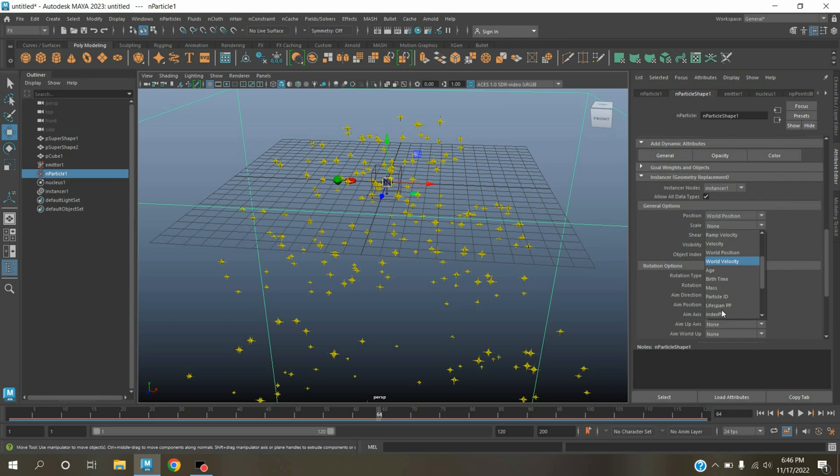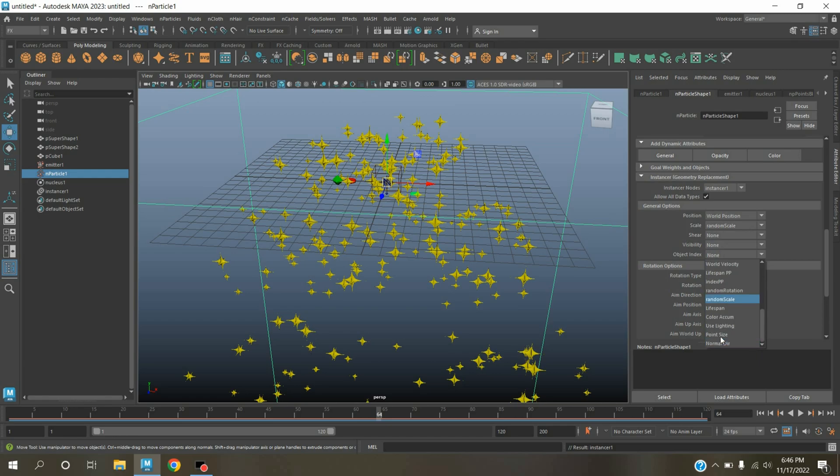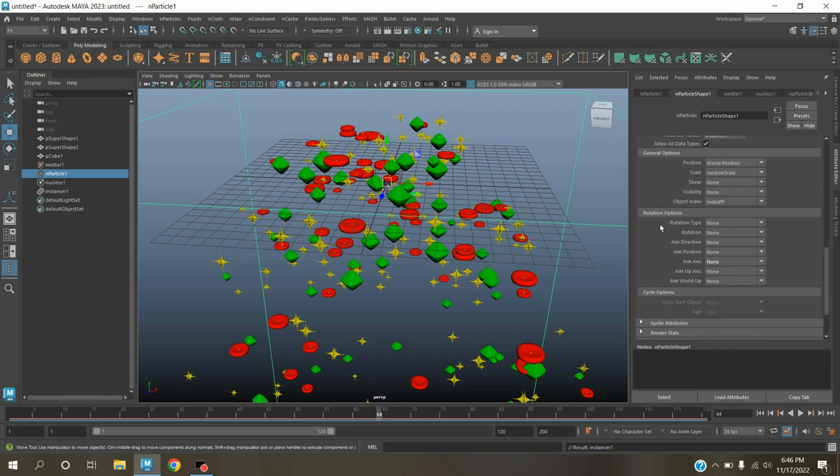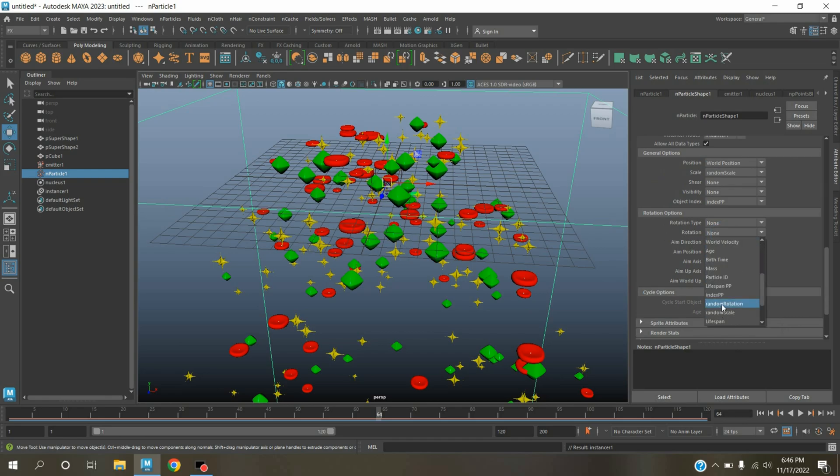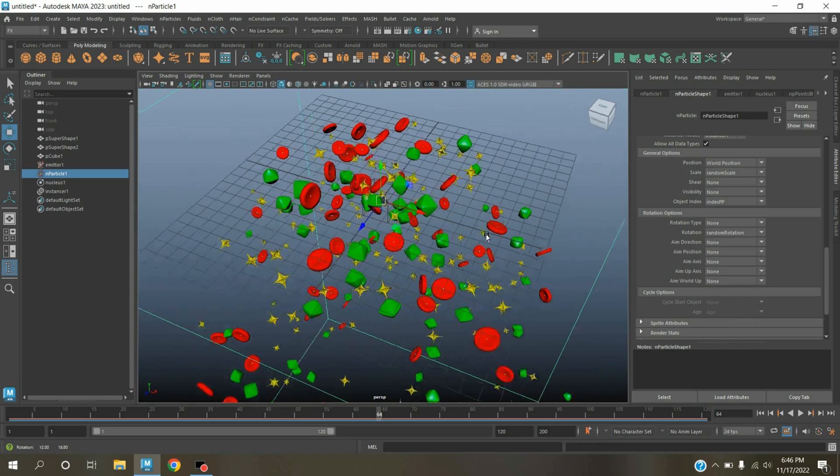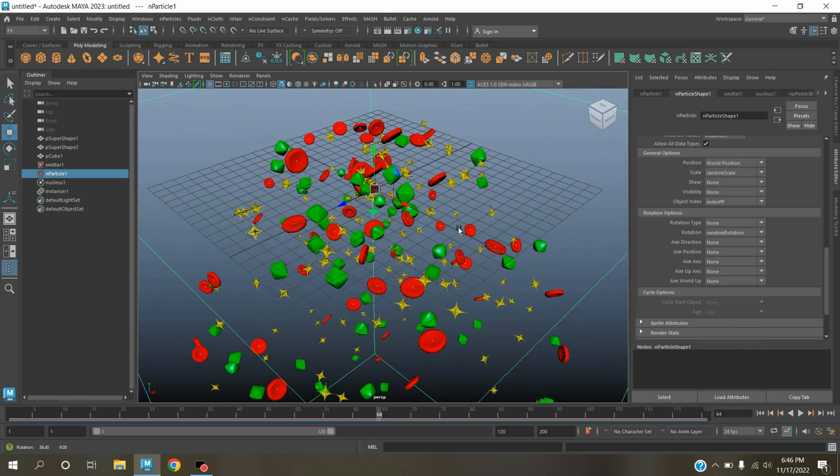Object index select indexPP, rotation select randomRotation. See the effect, this is the Maya instancer random attribute option and the power of random attribute.